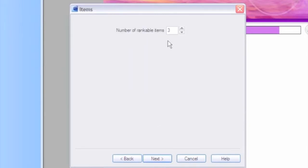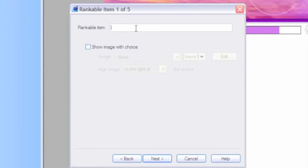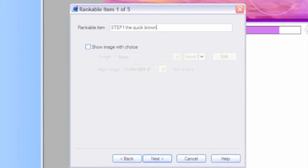Put in the steps in your process. In this case, we're going to use five steps in this process and type what your rankable items are. So in this case, I'm going to type that it is step one.